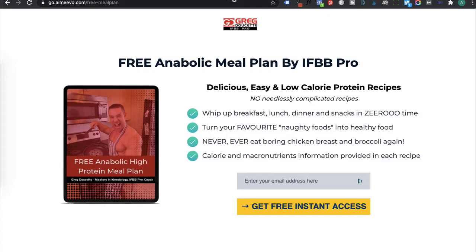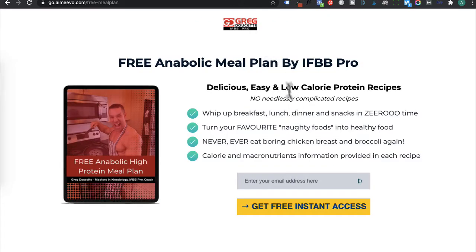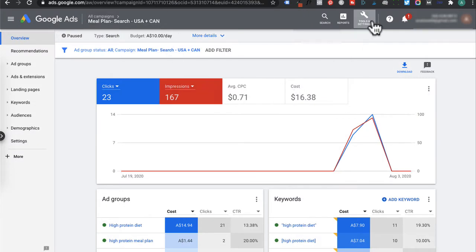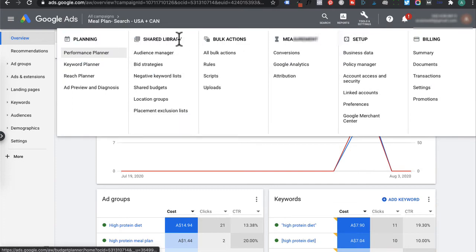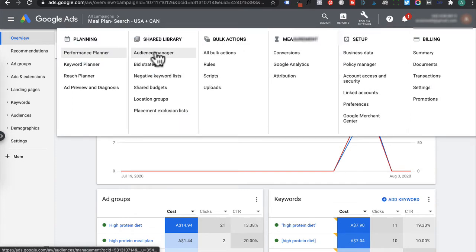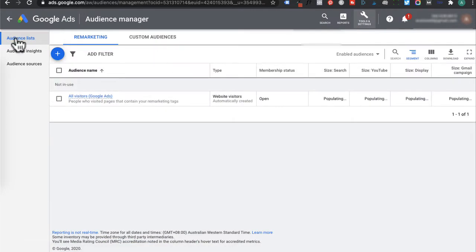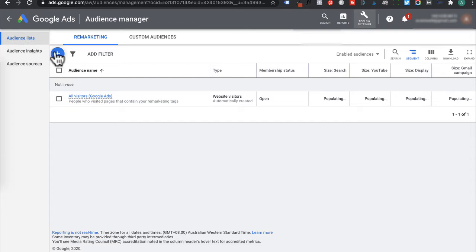And by the way guys, this is just a mock landing page. Don't enter in your email because I don't have a free meal plan. Now we're going to head back to tools and settings, go to shared library and then click on audience manager here. And we're on the audience list.